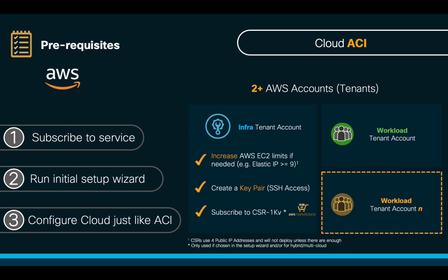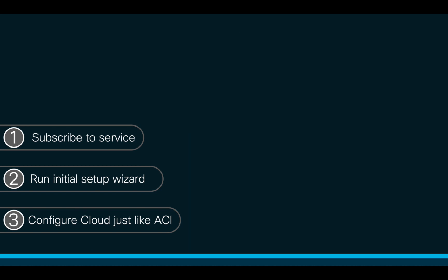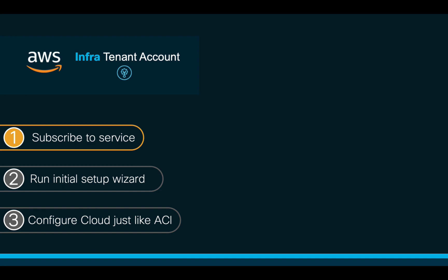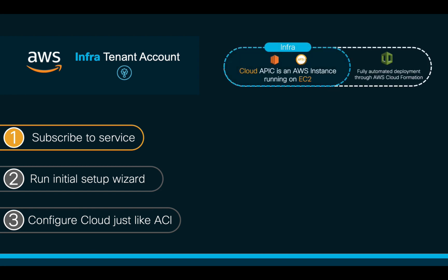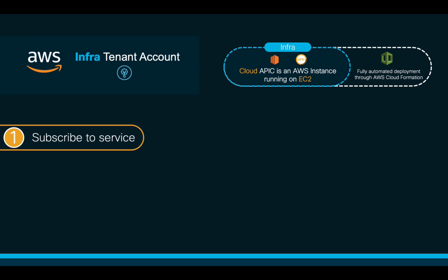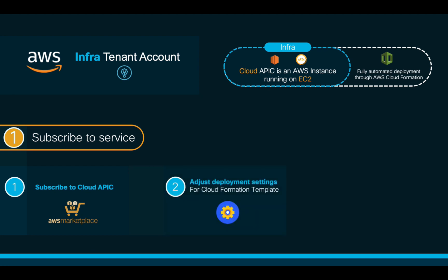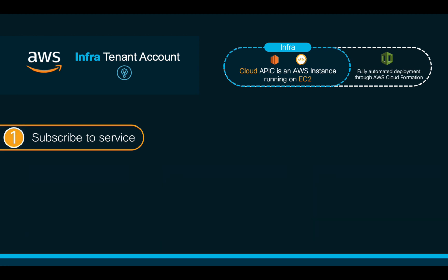Once we have all the prerequisites met, let's subscribe to the Cloud ACI service. Remember that CloudAPIC will run as an EC2 instance on AWS. In order to accomplish this, we will do three simple steps. One, we will subscribe to the service in the marketplace. Two, we will adjust the CloudAPIC settings. And three, we will let the automated CloudFormation template do the rest. Let's start with one then.